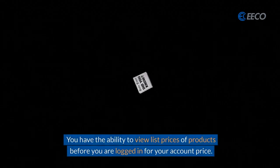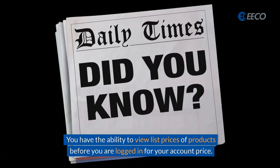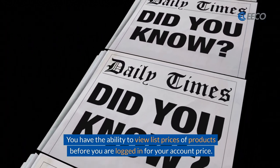You have the ability to view list prices of products before you are logged in for your account price.